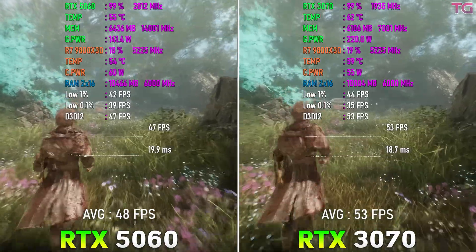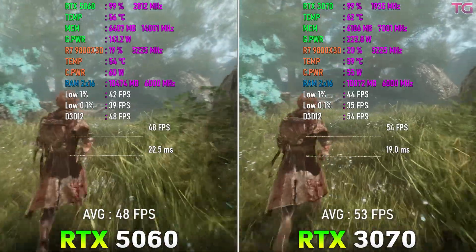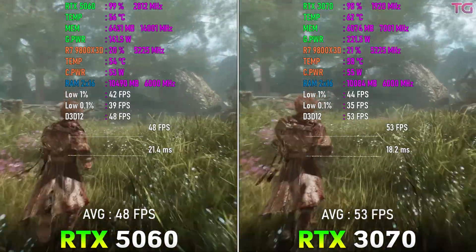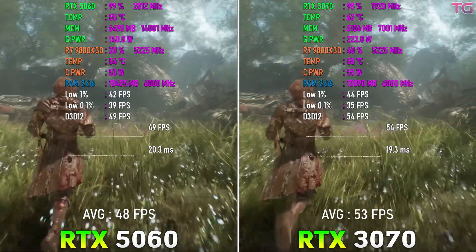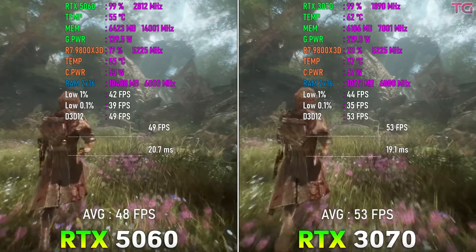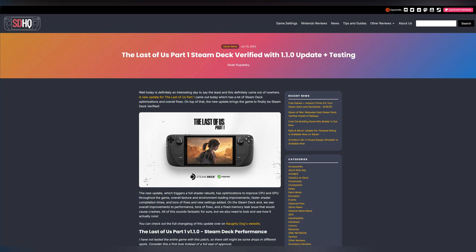You'll have people, myself included, who will decry the annual release of 8GB GPUs and in the same breath want the newest game release to be optimized for the Steam Deck. Some would argue it cannot be done, but I beg to differ. Join me as we explore how to optimize for PC handhelds.